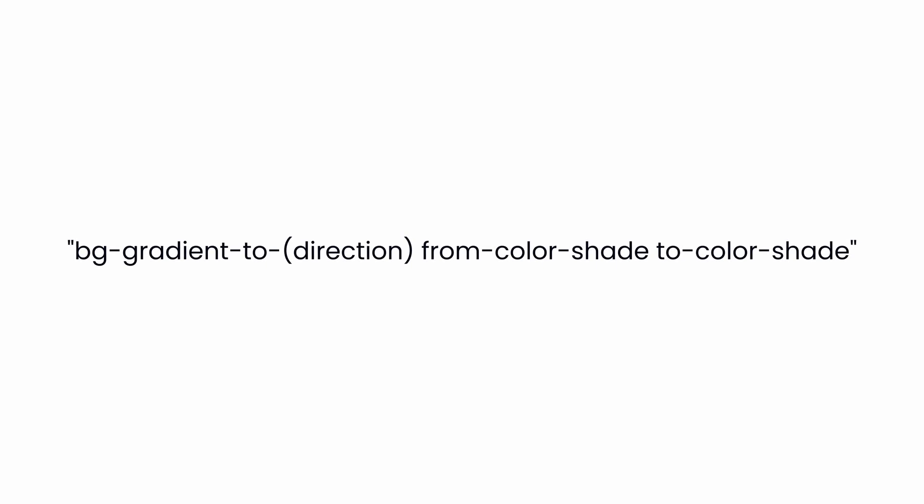bg-gradient-to-direction. This specifies the direction of the gradient. Tailwind supports directions like top, right, bottom, left and their combinations such as top right, bottom right, bottom left and top left.